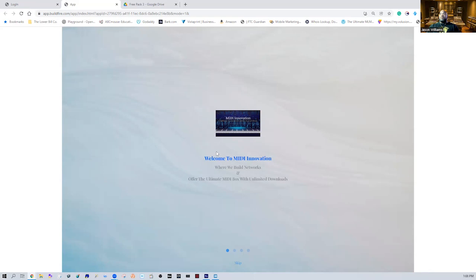I'd definitely recommend using an external hard drive because the files are continuous — you're going to eat up space over time. Our goal is to continually provide updates and quality files every single day, accessible every single month or every single week depending on whether it's the free pack or the subscription plan.